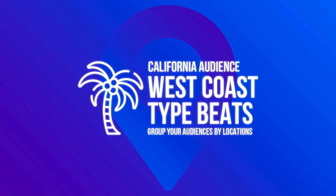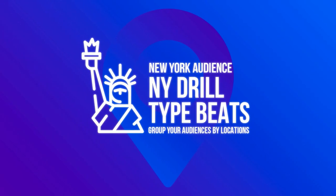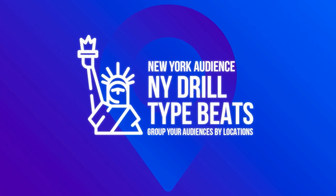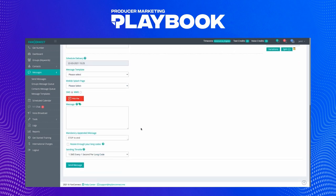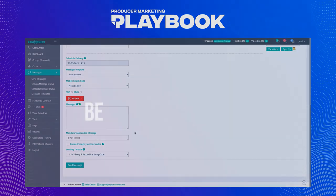If you also make New York drill along with your West Coast beats, you can make sure the New York drill goes to your New York audience. Creating different messaging for different parts of your audience can capture customers' attention and make them click through if they feel the content is relevant to their needs, rather than a generalized message spammed to everyone. You can then schedule the delivery — I'll leave mine at the current time so it sends right away. You can set up message templates and select them here, but I'm going to write a brand new message. Make sure you are engaging and brief.